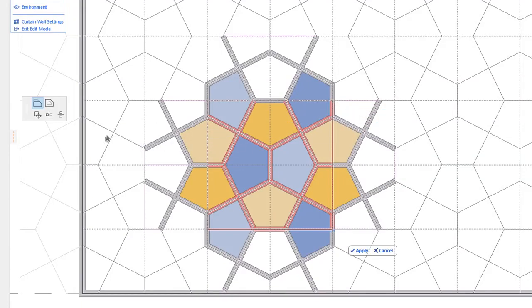As you resize the Pattern Box, ArchiCAD displays the resulting Pattern Repetition as Ghost Lines, so you can have a good idea of the way the finished Pattern will look.